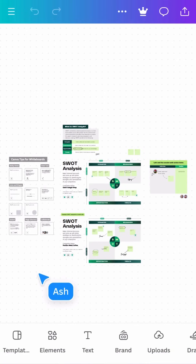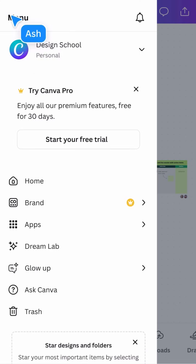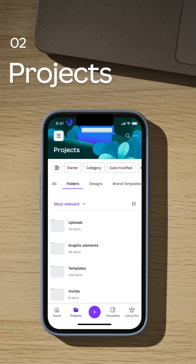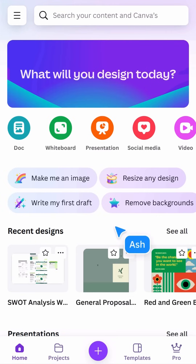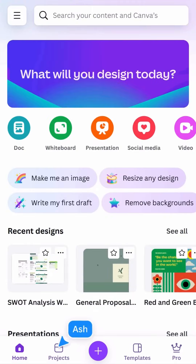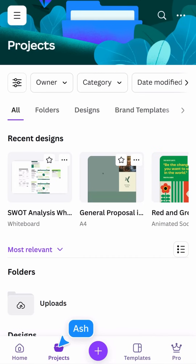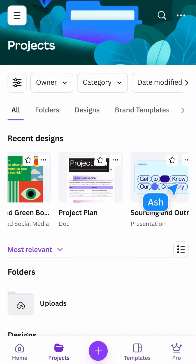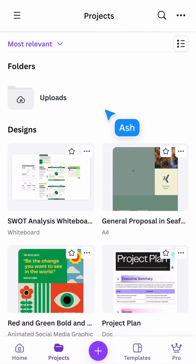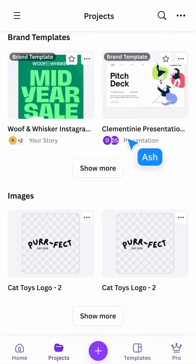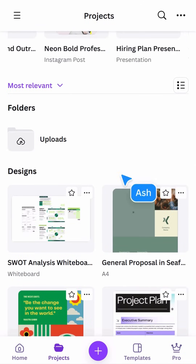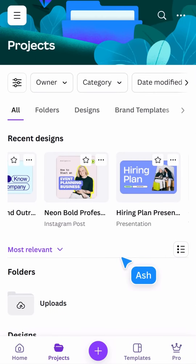Return to the home screen at any time by tapping this button. You can locate more using the bottom navigation. Projects is where you'll spend a lot of time — it holds recently opened designs and anything you or your team have created.